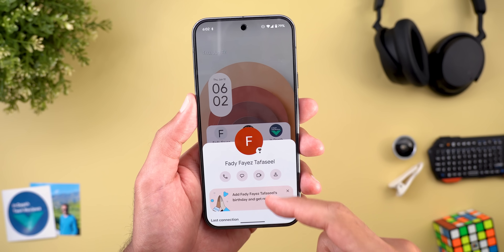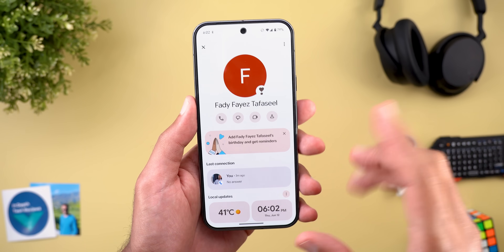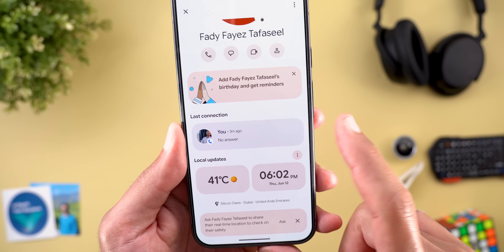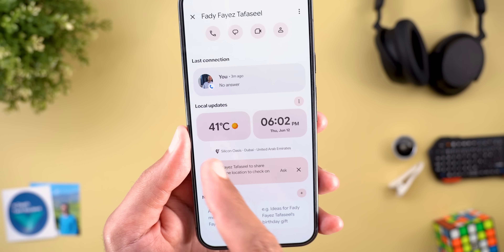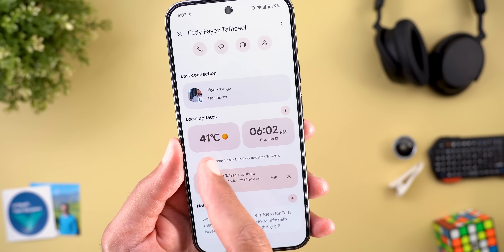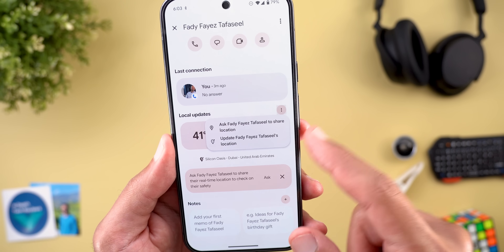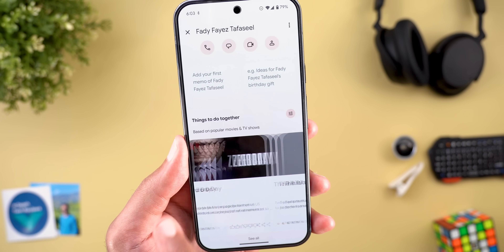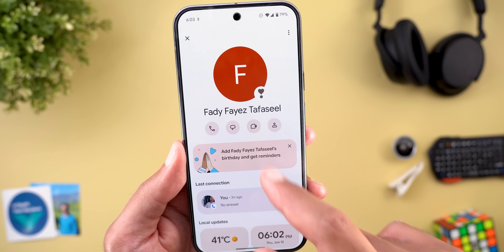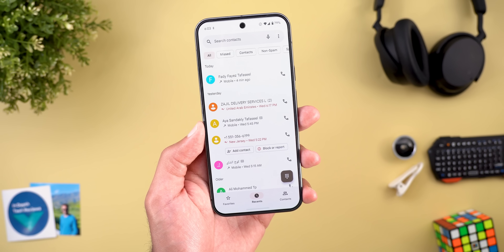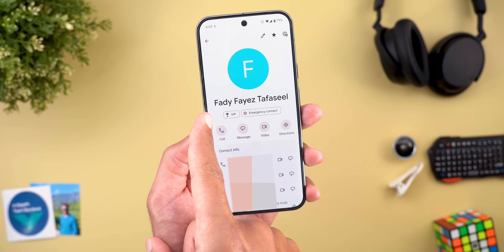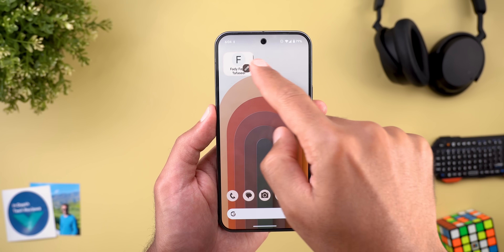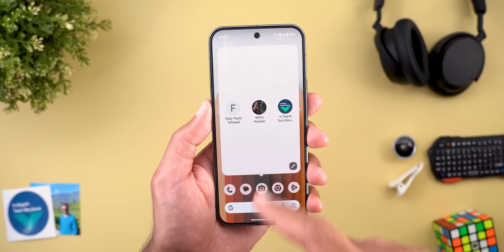Let me show you another contact with some information. I called my friend recently and it shows the phone call which he didn't answer. Under Local Updates, once I added his location I can see the temperature, date, and time. I can update the location or ask the person to share live location. Also worth mentioning: when you go to the contact page in the Contacts app you'll see the VIP tag, and you can make this widget as small as one contact or up to full screen.